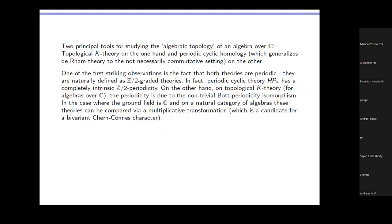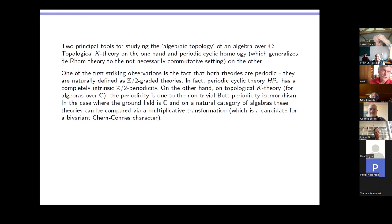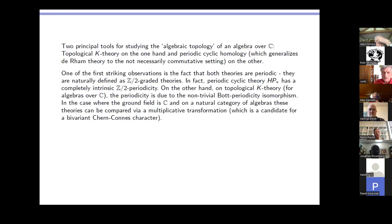As you all know, there are two fundamental tools for studying the topology of an algebra of complex numbers. The first one is topological K-theory on the one hand, and on the other hand periodic cyclic homology. One of the first striking observations is that both theories are Z-mod-2 periodic. Periodic cyclic theory is, in an intrinsic way, Z/2 periodic — that's essentially induced by the Connes S-operator. On the other hand, topological K-theory is Z-mod-2 periodic only using a deep result, namely Bott periodicity.